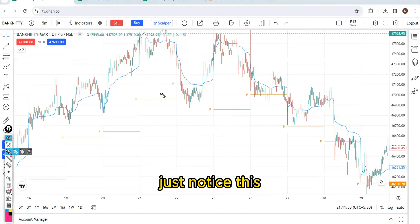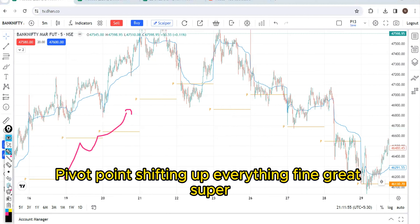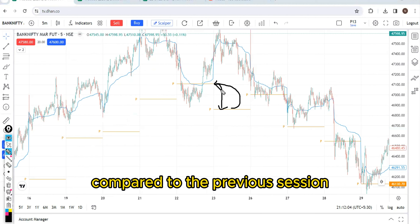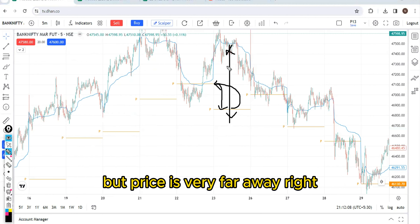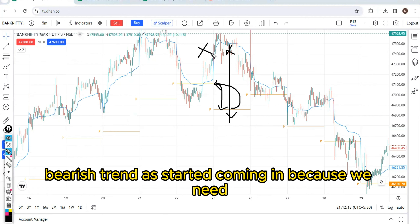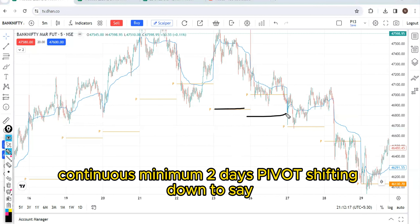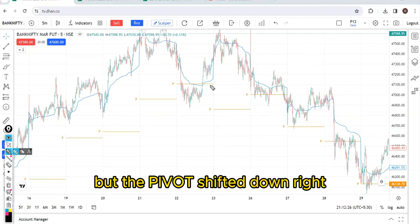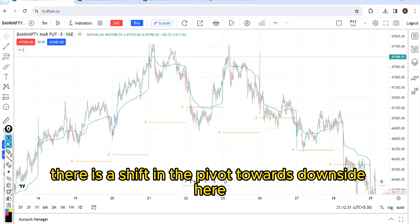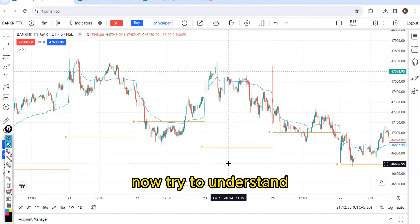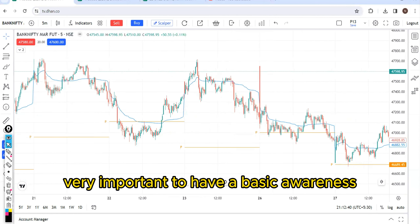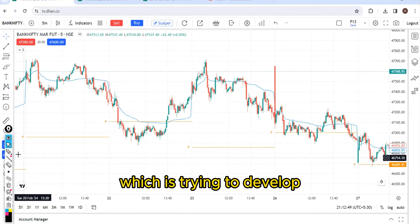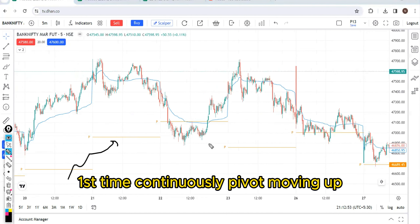Now just notice this. Price is trying to shift up, trend via pivot point is shifting up — everything fine. Now on a given trading session, pivot is trying to shift down compared to the previous session, but price is very far away. We still cannot 100% call it a bearish trend because we need a continuous minimum of 2 days of pivot shifting down to confirm the trend has changed from bullish to bearish. There is a shift in pivot towards the downside here. However, now it's very important to have basic awareness of how the price is trying to develop — what is the price behavior?